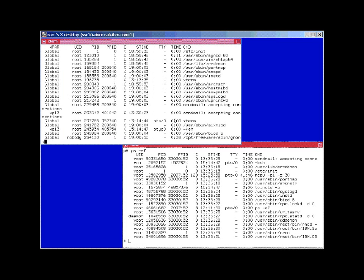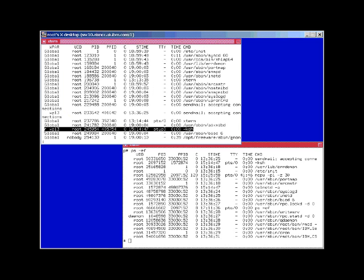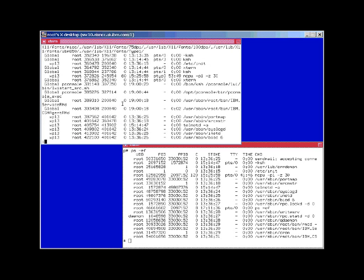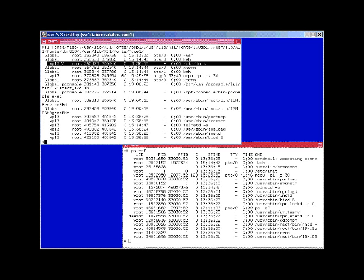We have a corn shell running in WP13. If we go down a bit further on, we'll find a lot more processes here for our workload partition. For example, this init process is the one that's running in the WP13.